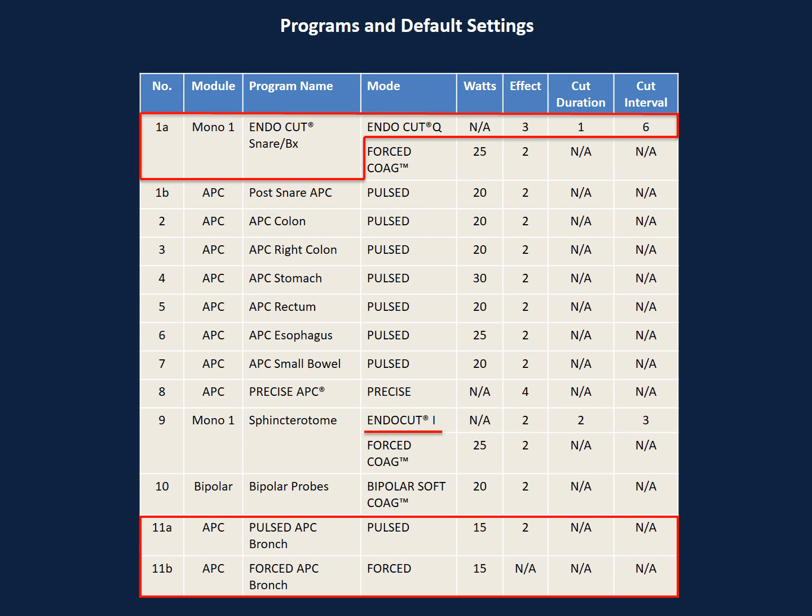It is worth mentioning that EndoCut I is tailored specifically for sphincterotomies and various other dissection knife electrodes, while EndoCut Q is tailored for snare resection.